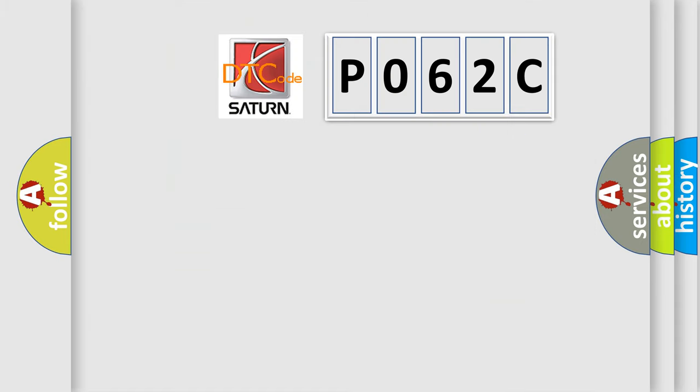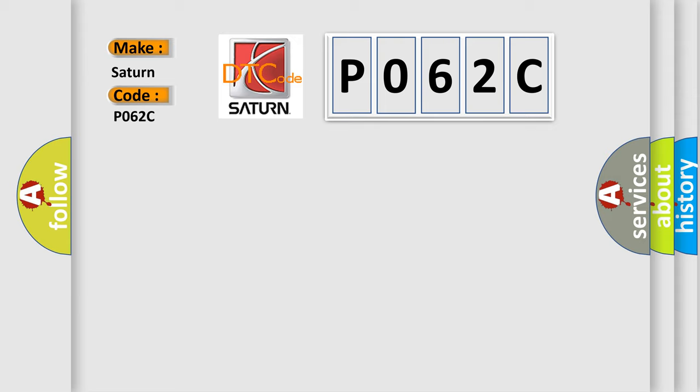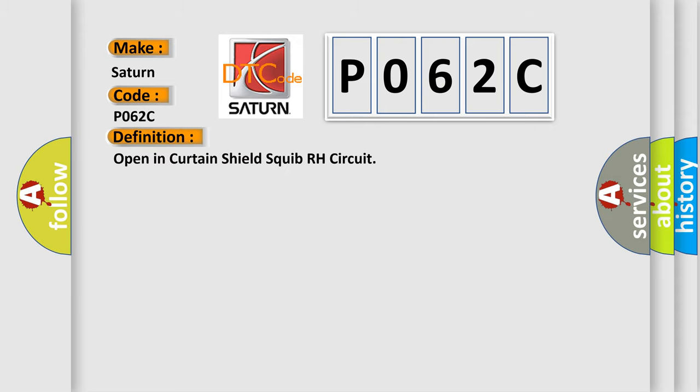So, what does the Diagnostic Trouble Code P062C interpret specifically for Saturn car manufacturers? The basic definition is Open in Curtain Shield Squib RH circuit.